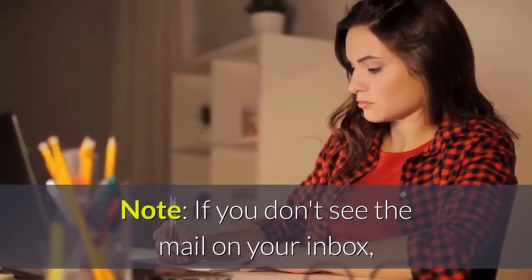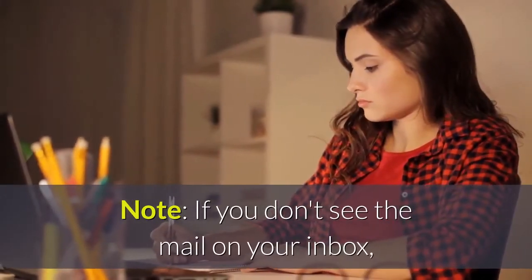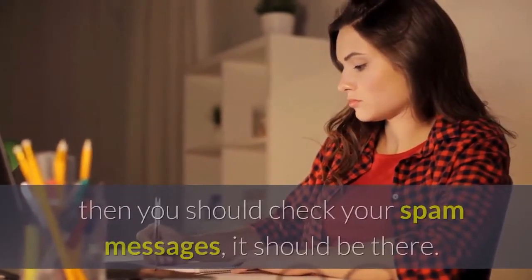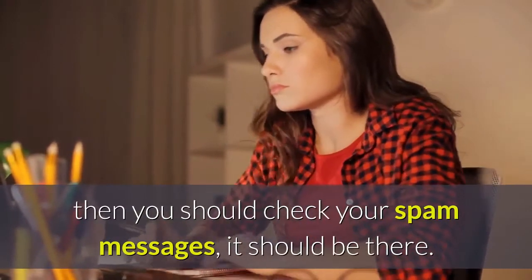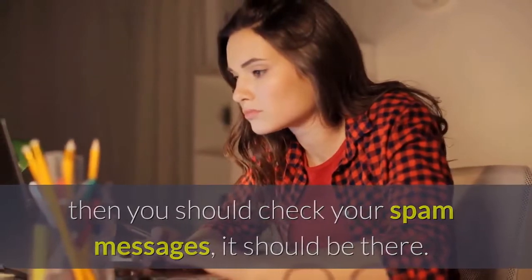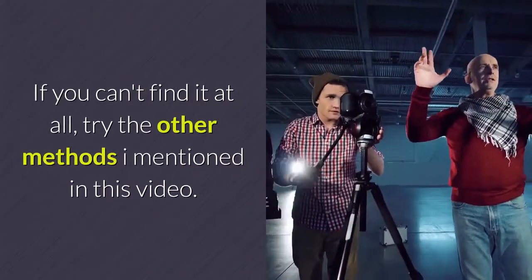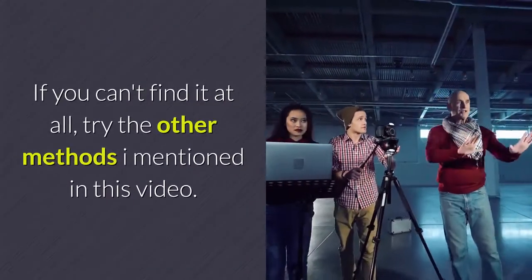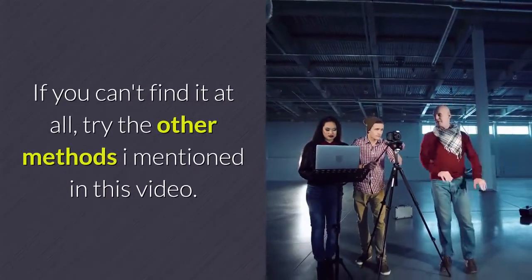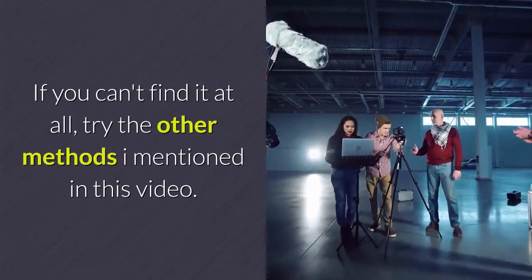Note: If you don't see the email in your inbox, check your spam messages. It should be there. If you can't find it at all, try the other methods I mentioned in this video.